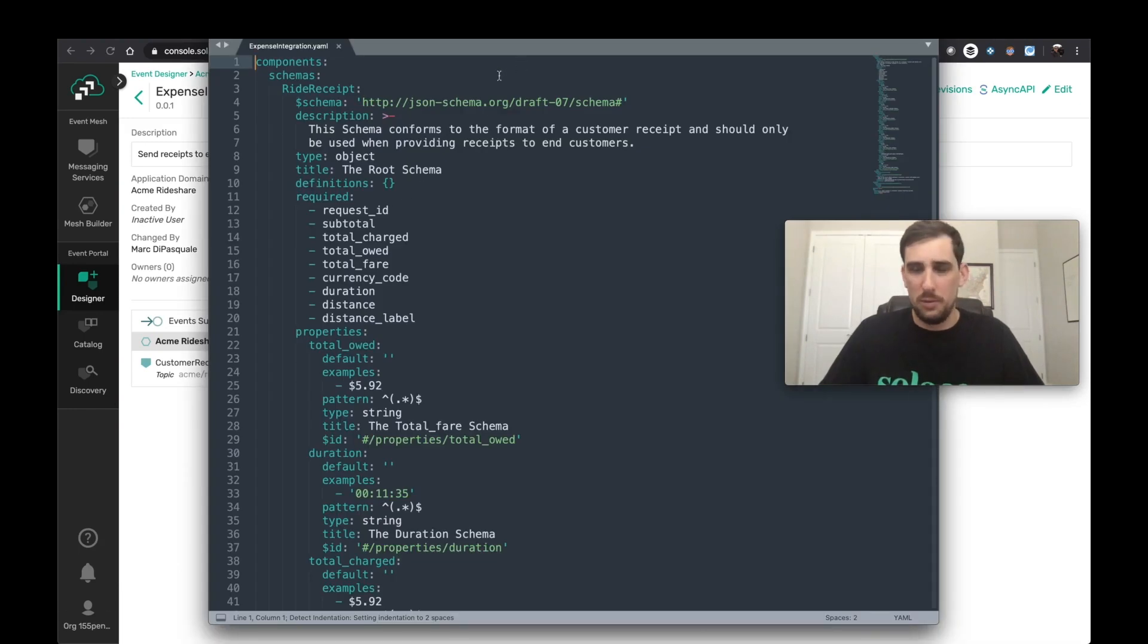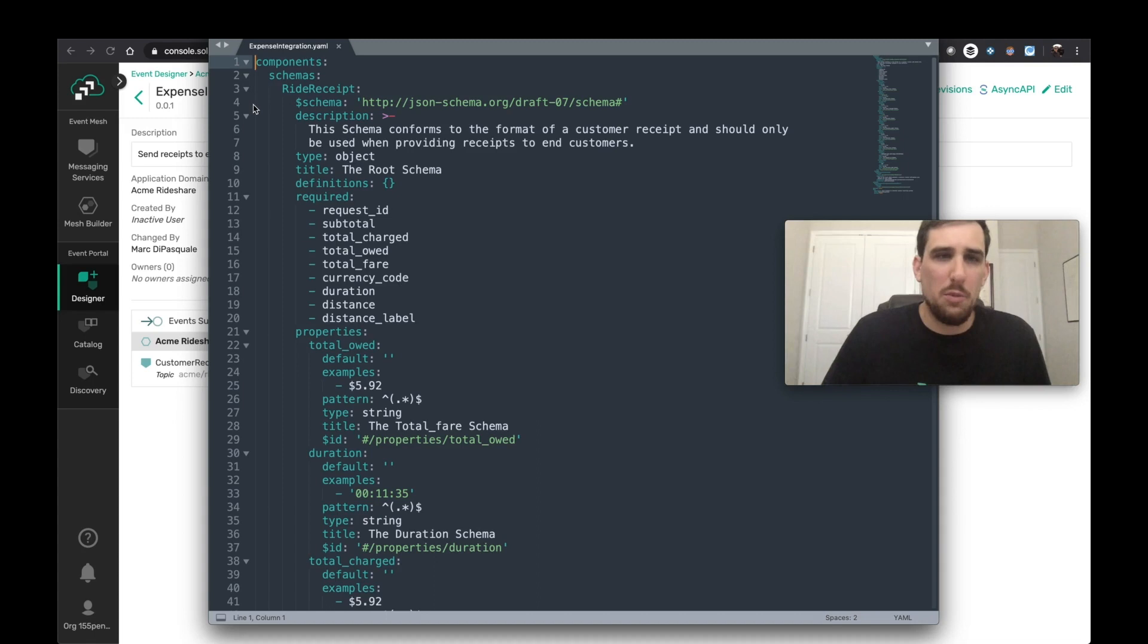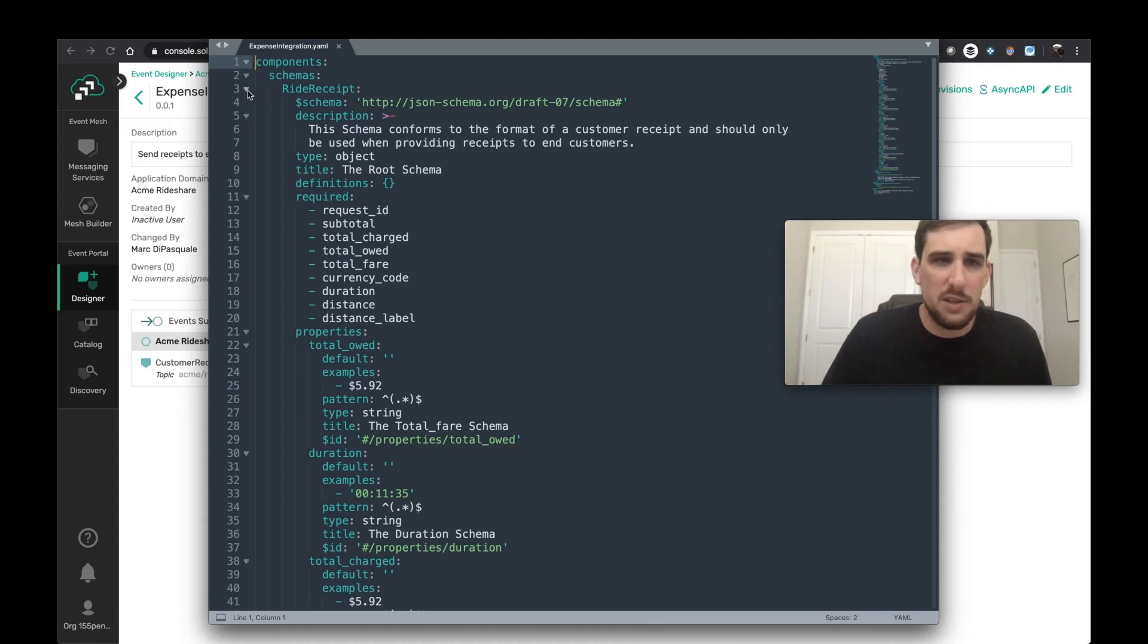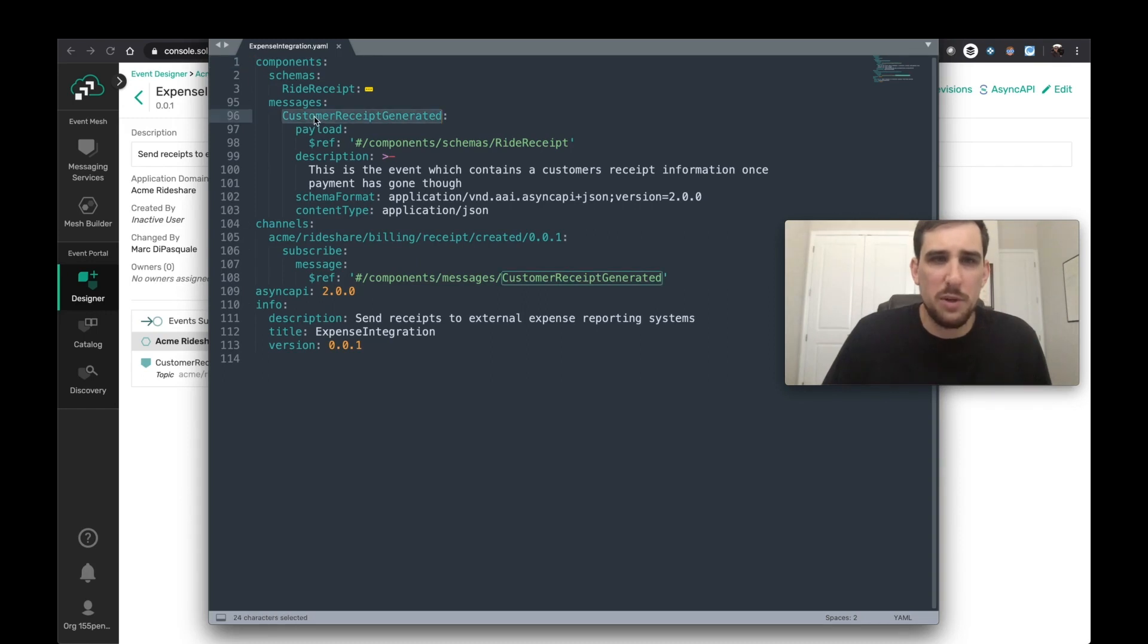So it generates the specification document and outputs it to a YAML file. So we can actually take a look in the YAML file here. And we can see the schema that was generated by the ride receipt.